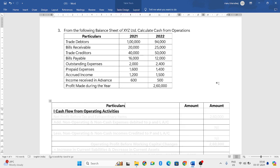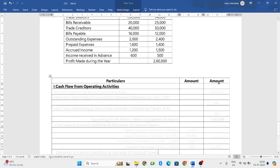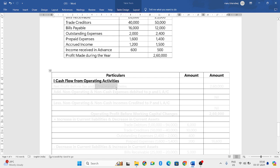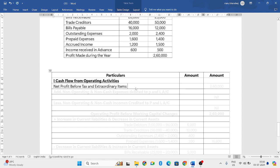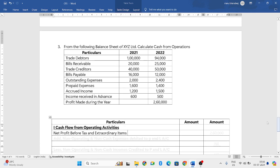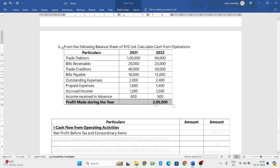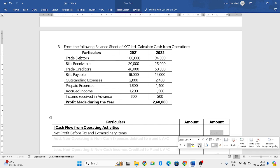So first let us write the format. In that format, first we will consider only cash flow from operating activities. The first item we will write is the net profit before tax and extraordinary items. For this, you have to check your balance sheet — they have given the profits made during the year directly as 2,60,000.